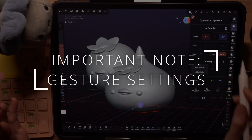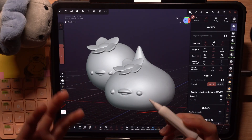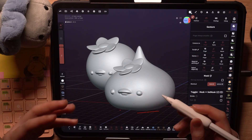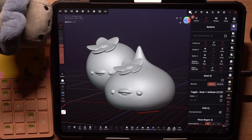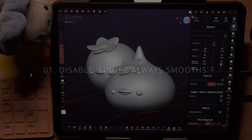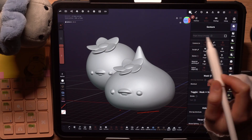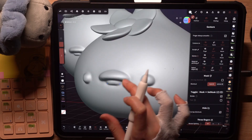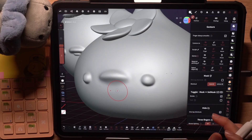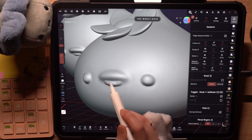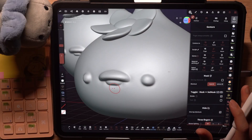Before we move on to the symmetry tab, I want to go through my gesture settings in Nomad Sculpt. This is relevant to this tutorial because many of my early beginner symmetry mistakes came from accidental adjustments I wasn't aware of, either by my hands or stylus. Under the gesture menu, I have disabled finger always smooths in the top bar. This checkbox allows finger presses to use the smooth tool when your stylus has the tool selected. In most cases I feel it gets in my way, so I have it off. If you sculpt with finger gestures and not the stylus, this wouldn't be applicable for you.